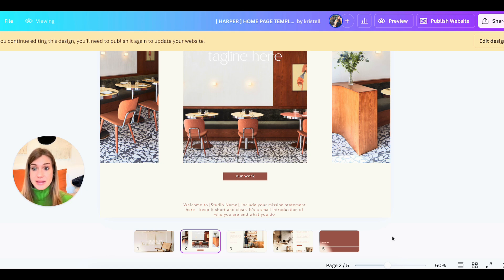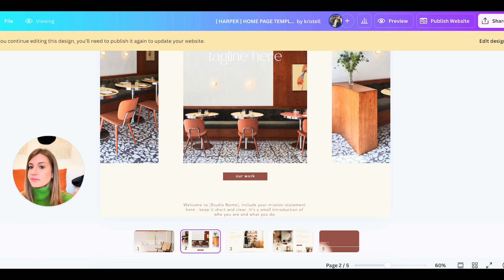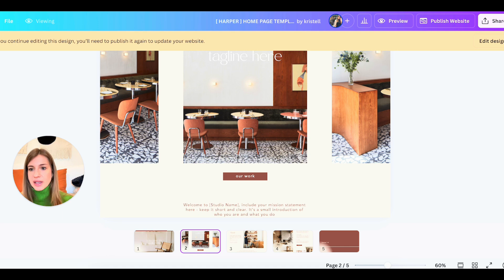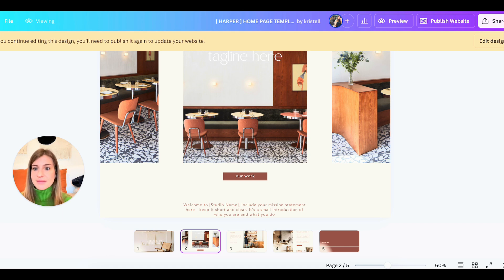The rest is super simple — just hit publish. Want a domain? Get a domain. Otherwise use mycanvasite. And yeah, let's focus on signing clients.